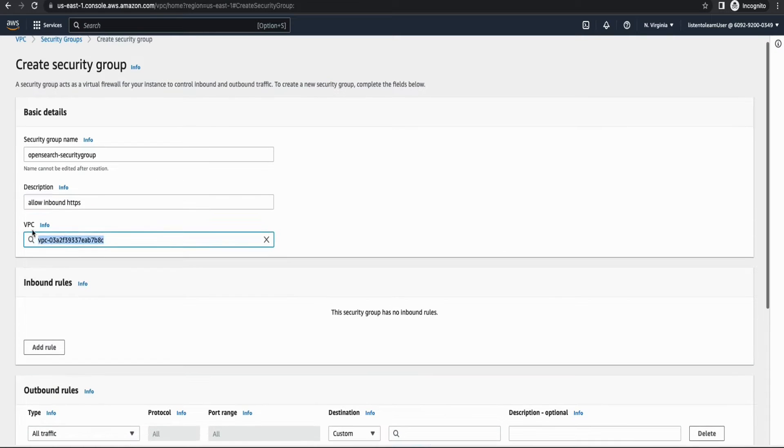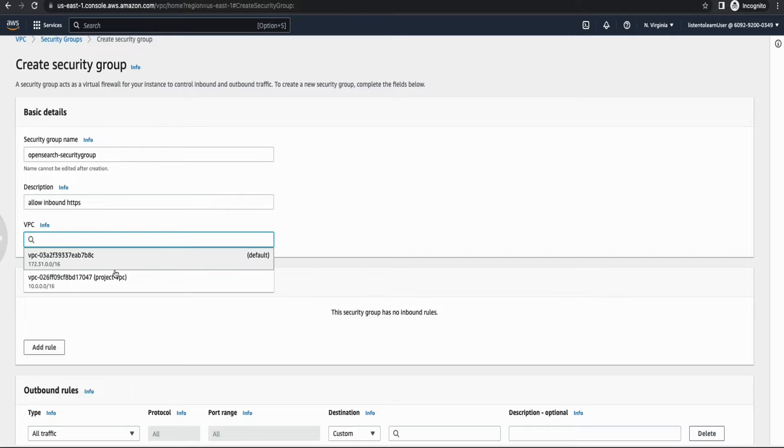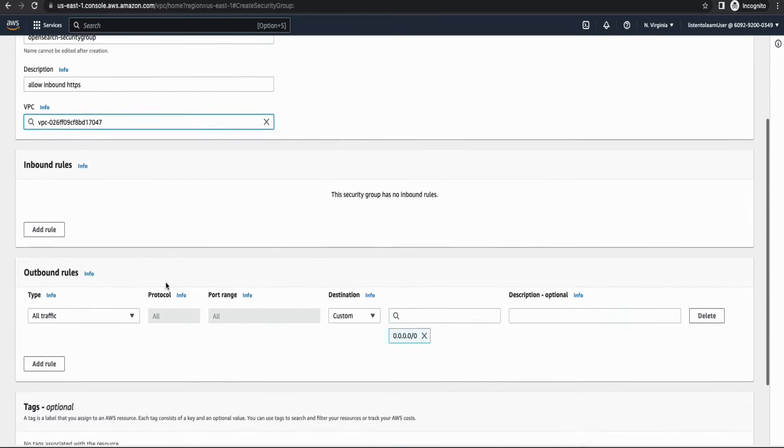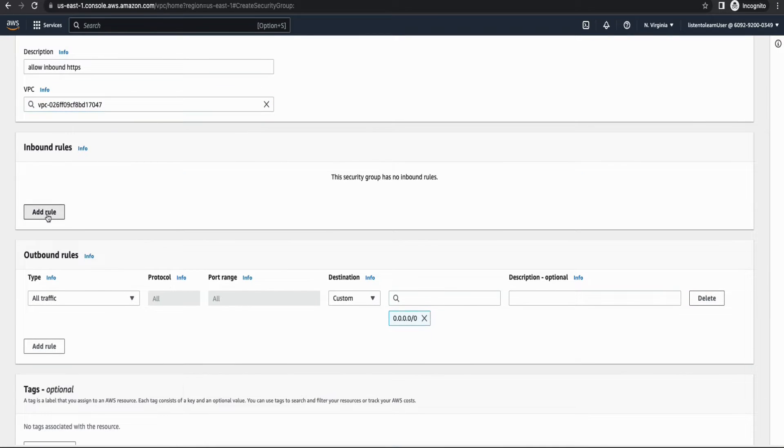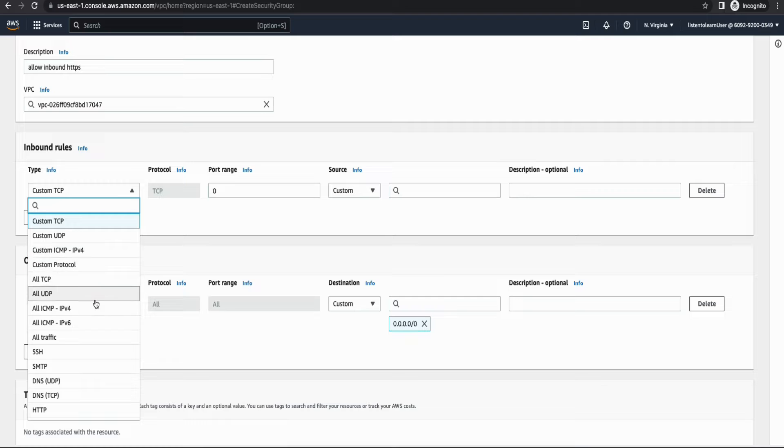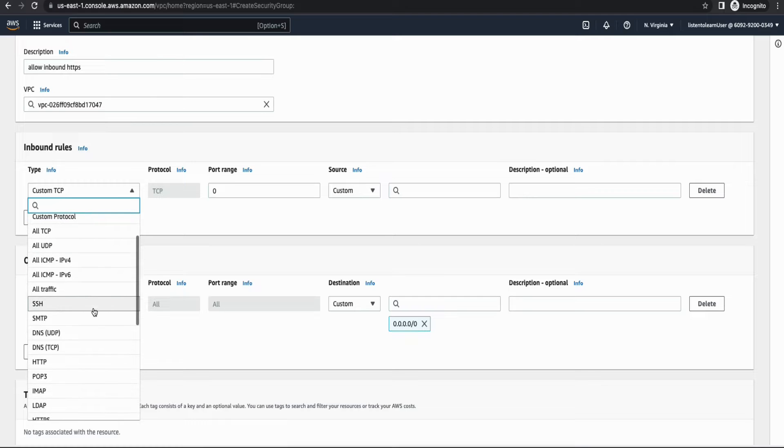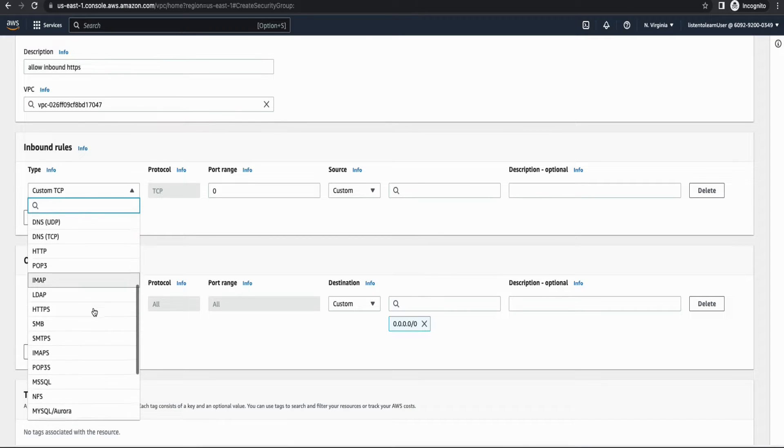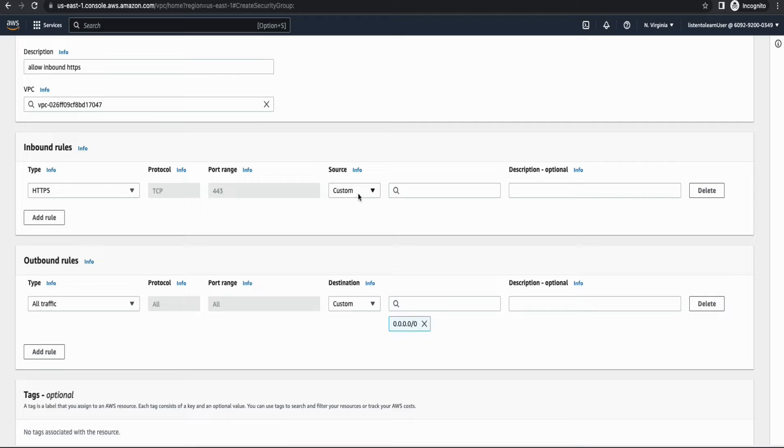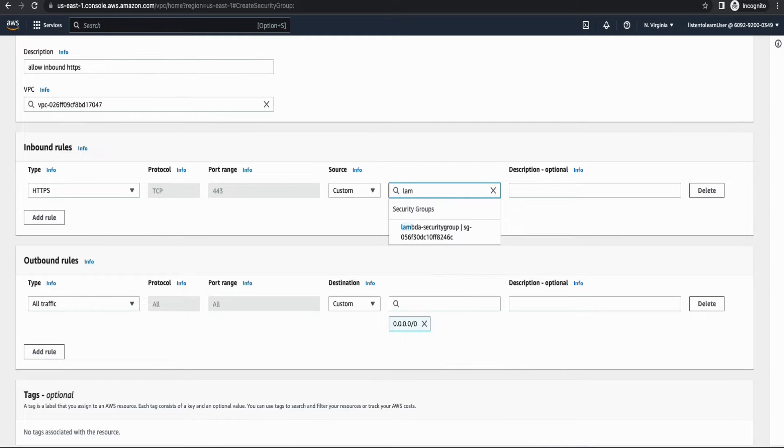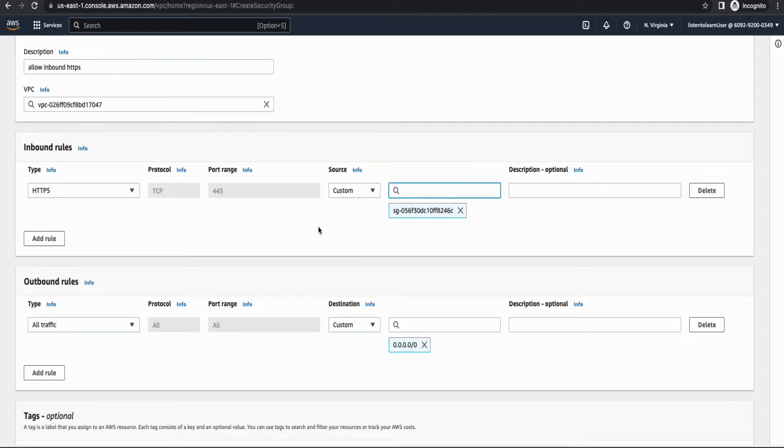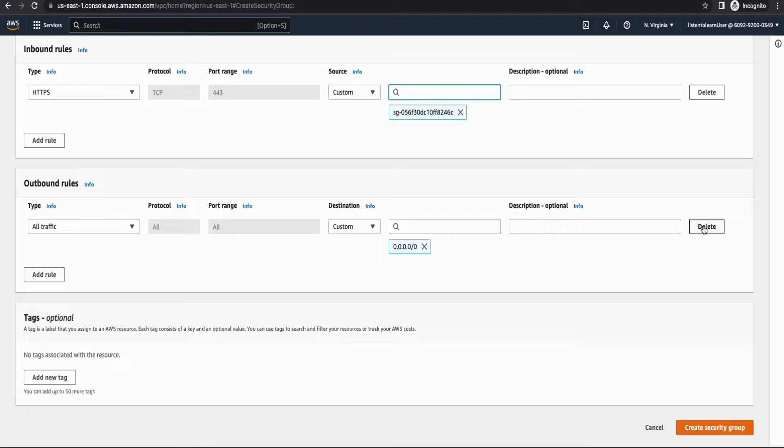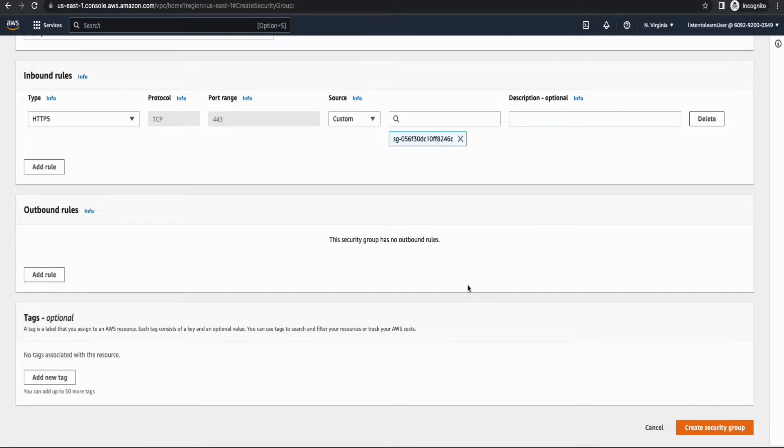And then from the Lambda, we are going to access the domain. Right. Select HTTPS. And within this, you are going to select the Lambda security group. Alright. And we don't need any outbound rules. So I'm going to delete the outbound rule. And create the security group.